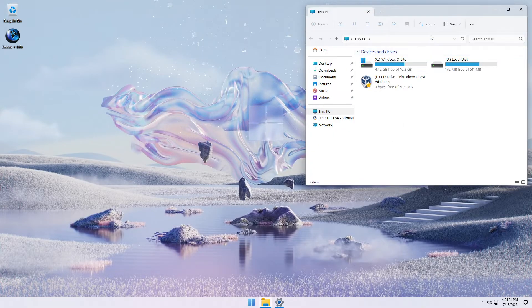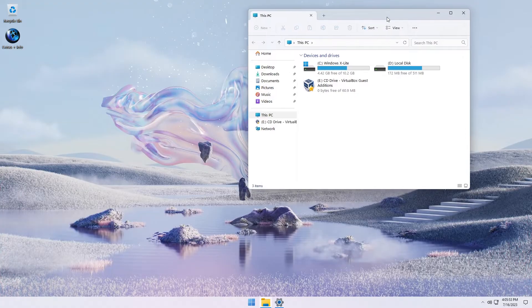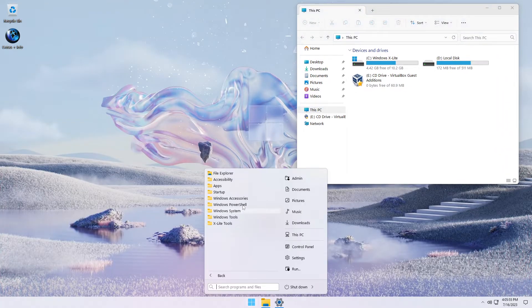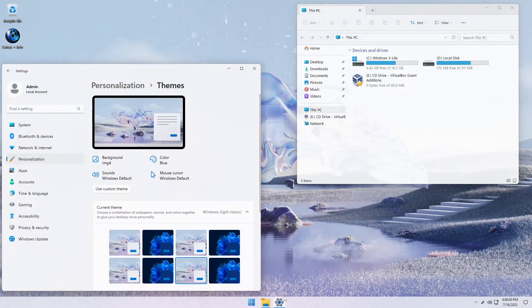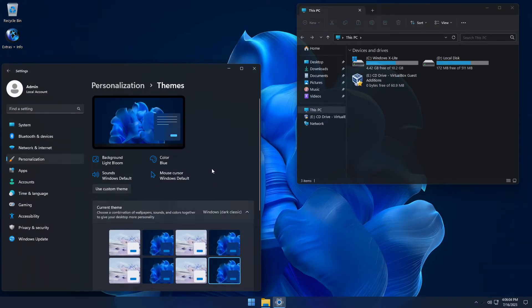In the extras folder you'll find a variety of shortcuts, apps and tools including optional web browser installers and a Microsoft Store installer, so you can easily download the latest Windows apps while using Optimum 11.